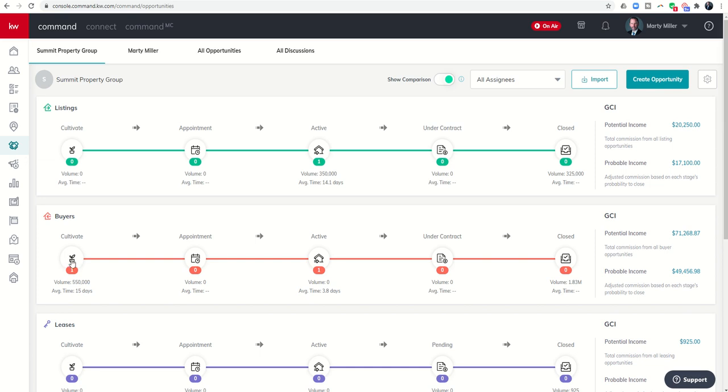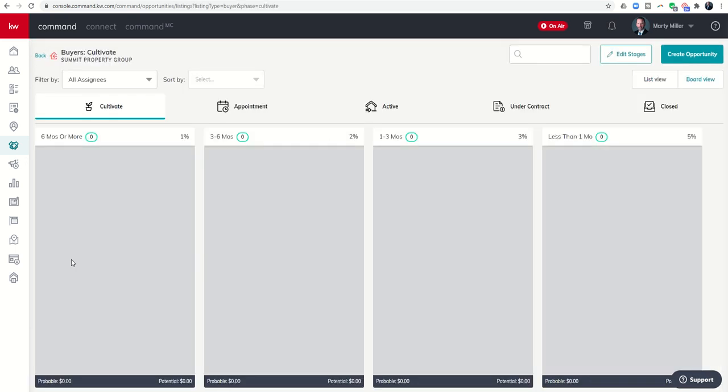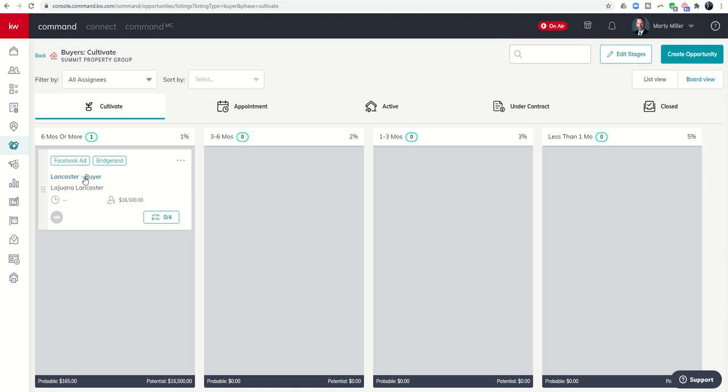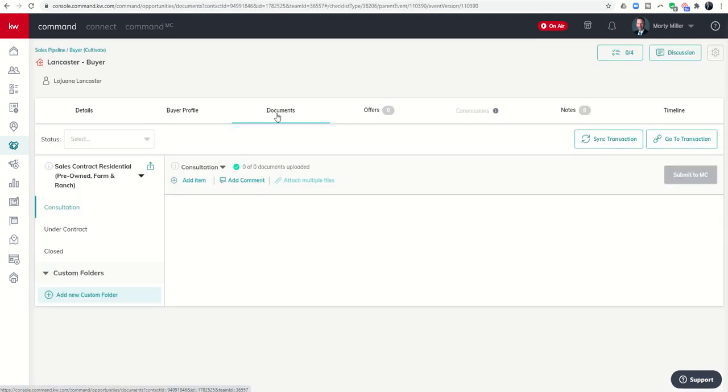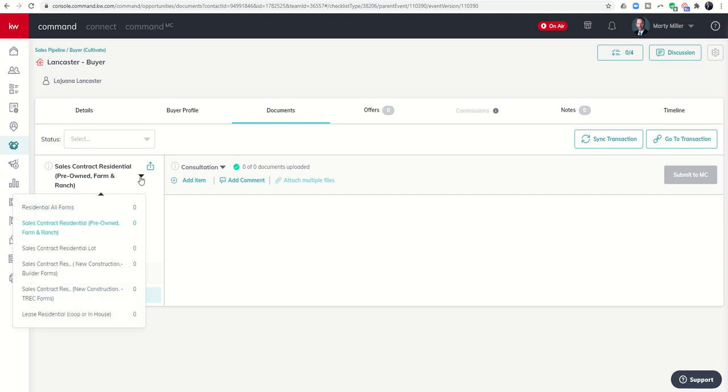So we are in our Cultivate Buyer Pipeline. Let's go ahead and click on the opportunity name and then we'll click on the documents tab. Yesterday we selected this checklist, one of the checklists that I have available in my Keller Williams Command account. Each of us are going to have different checklists depending on how our market centers built these out, but this is the one that I've selected.